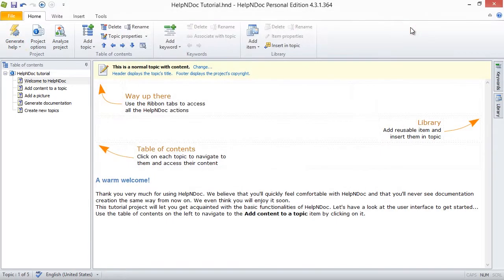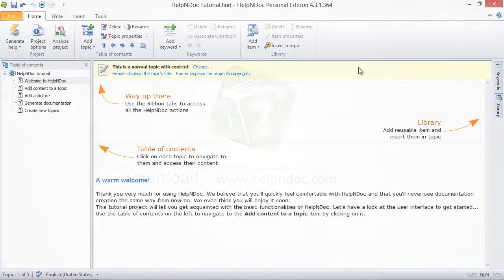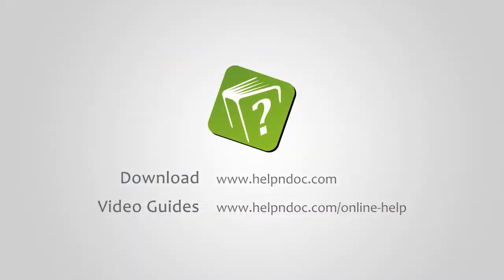HelpNDoc is free for personal use and evaluation purposes. You can download it at helpndoc.com and see other video guides at helpndoc.com/online-help. Thanks for watching.